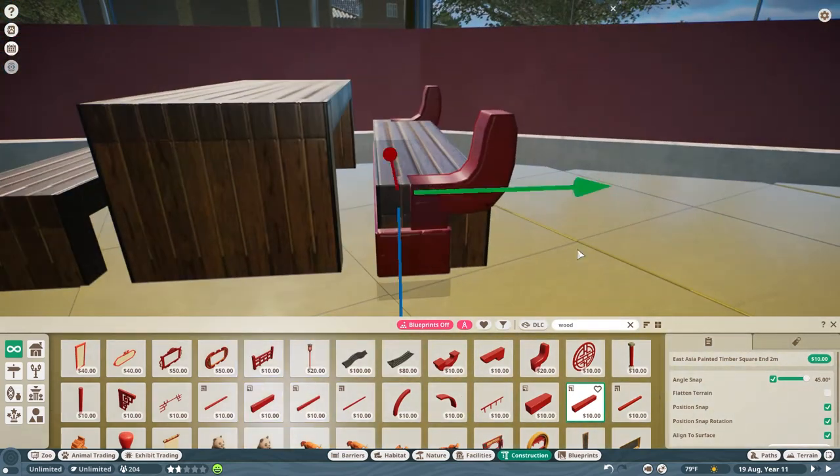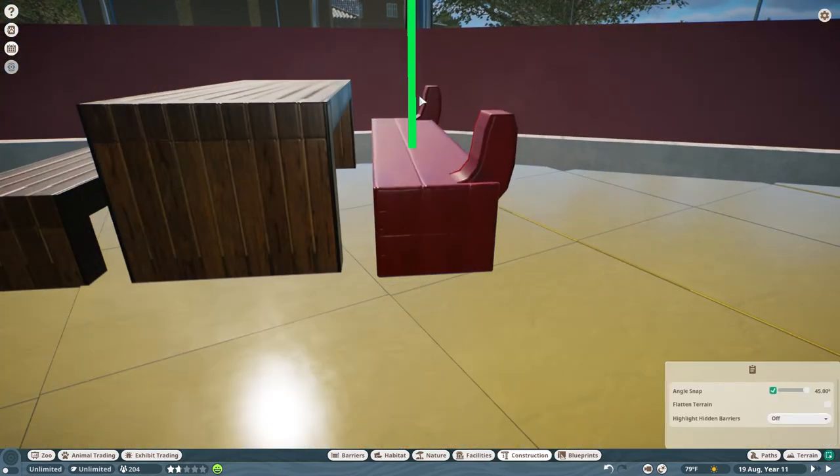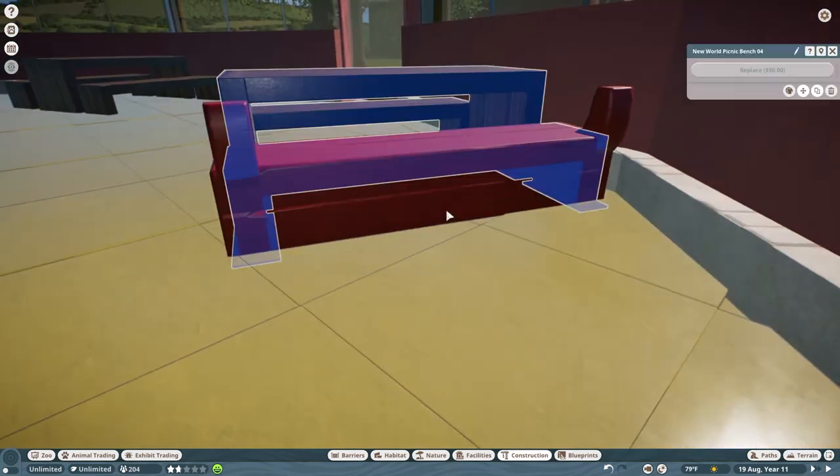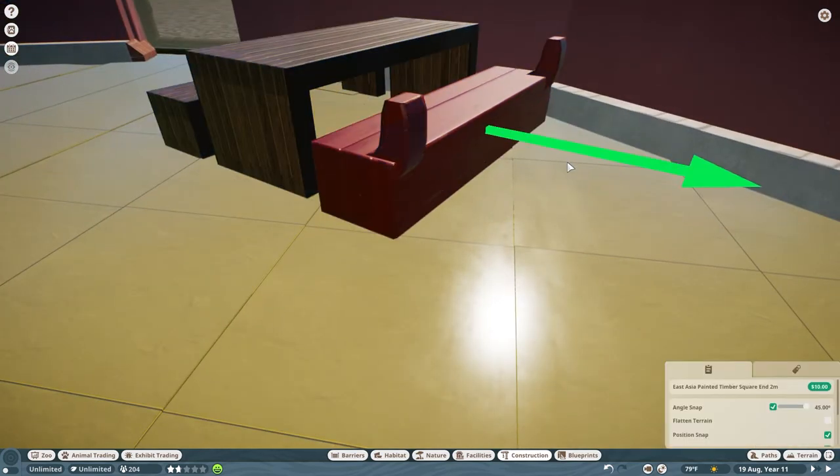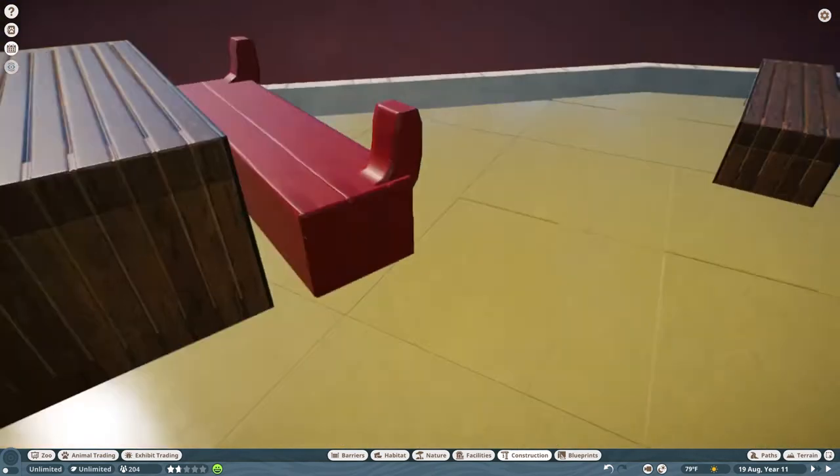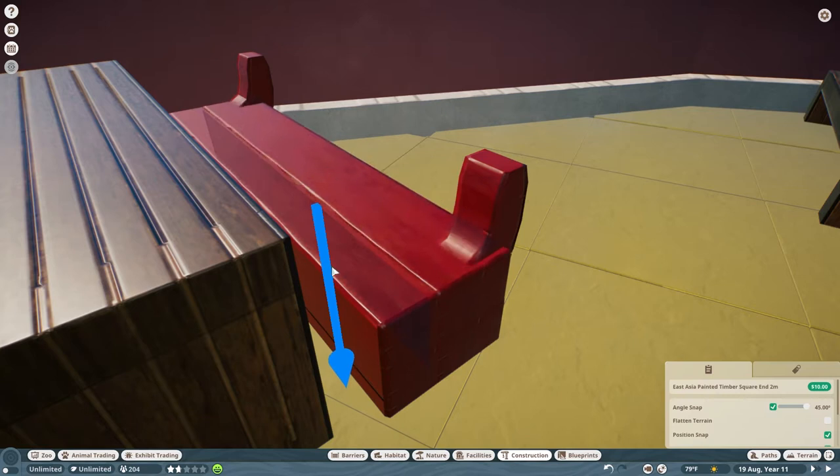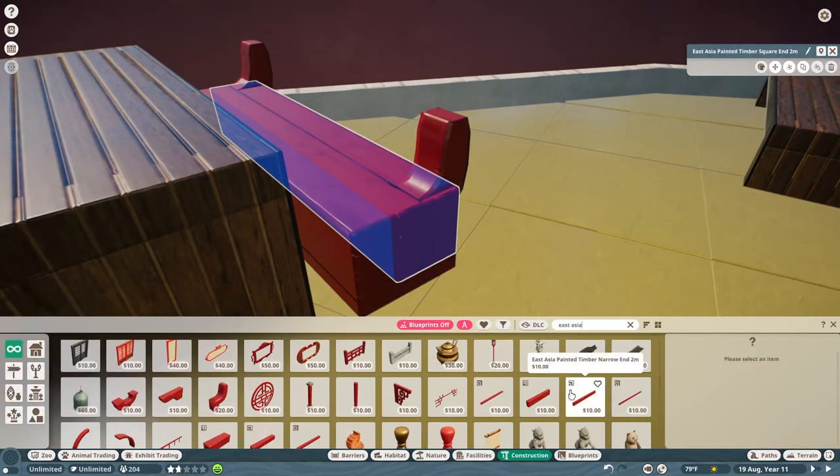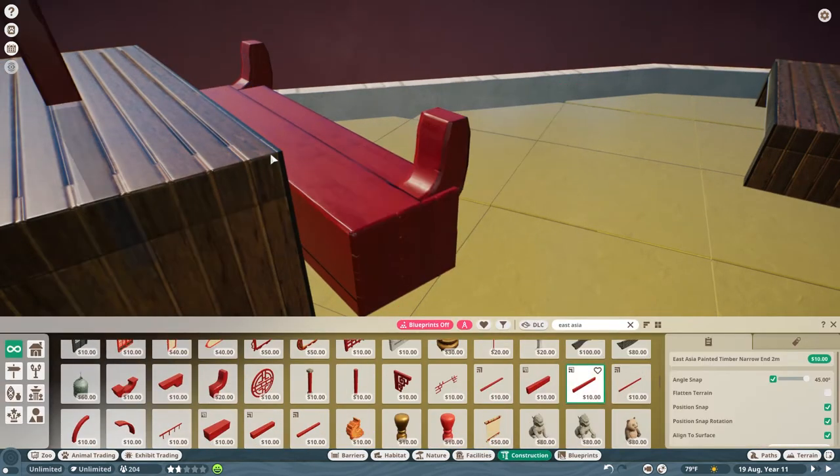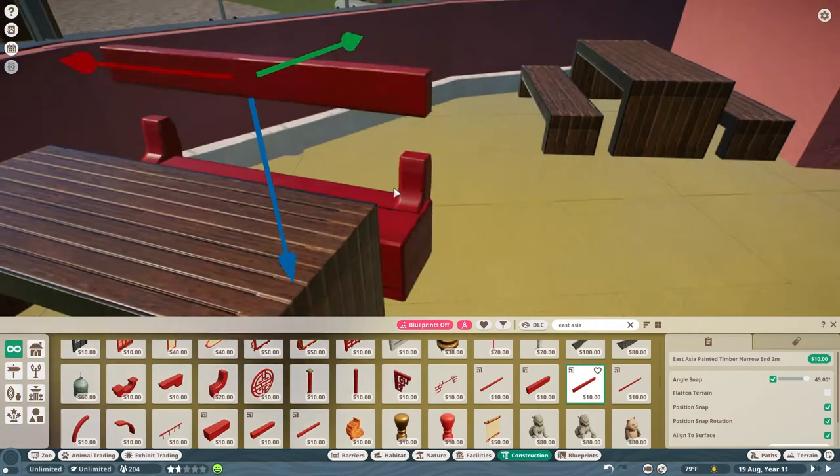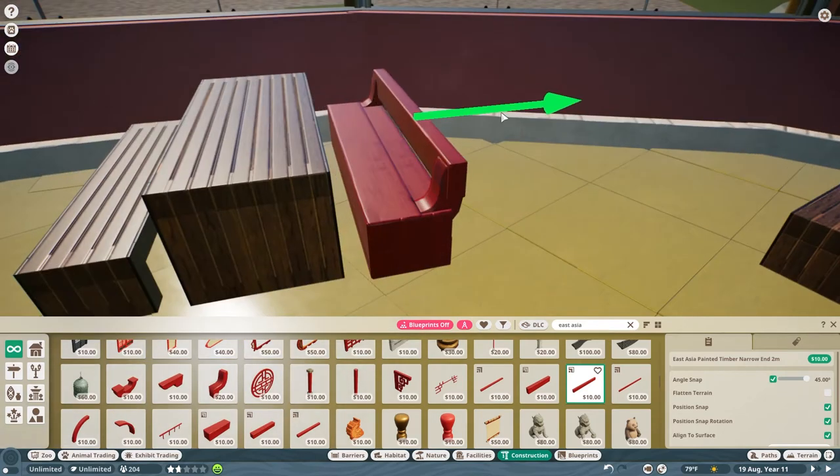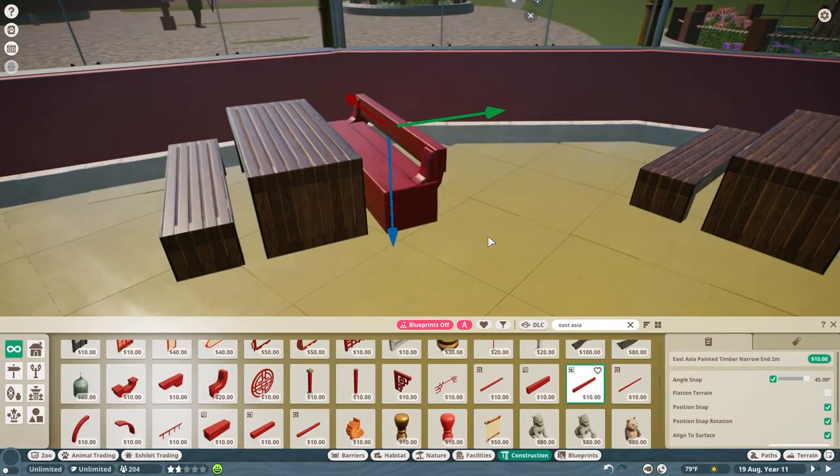I used the East Asian wood pieces here. They're really useful in a lot of areas and they're recolorable, which makes them amazing. I love flexi color. I need more flexi color in my life.